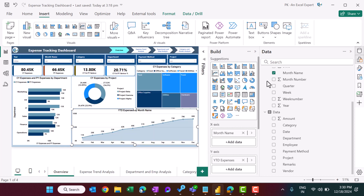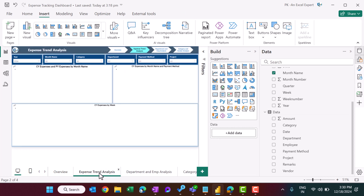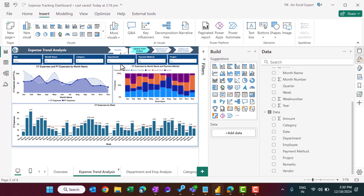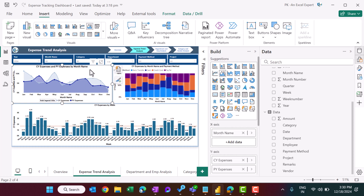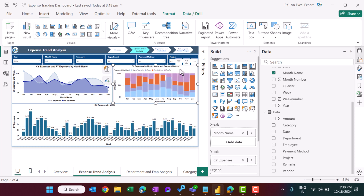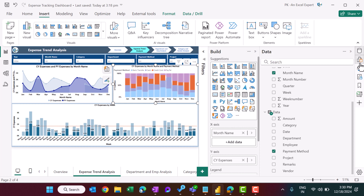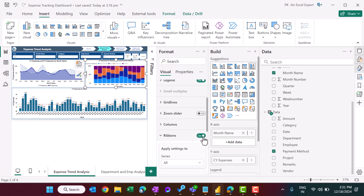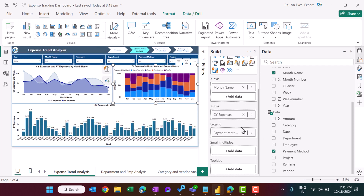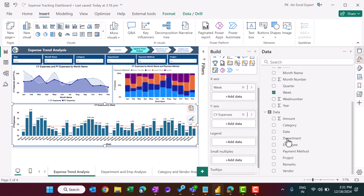The second page — expense trend — was made by duplicating the first page and replacing the charts. An area chart shows month-by-month CY and PY expenses. A 100% stacked column chart shows month name on the X-axis, current year expenses on the Y-axis, and payment method in the legend. In formatting, enabling the ribbon option changes the chart appearance. The week-wise trend uses a clustered column chart with week and CY expenses.